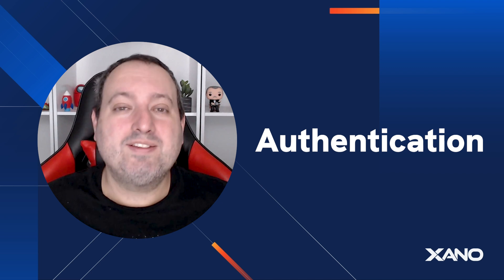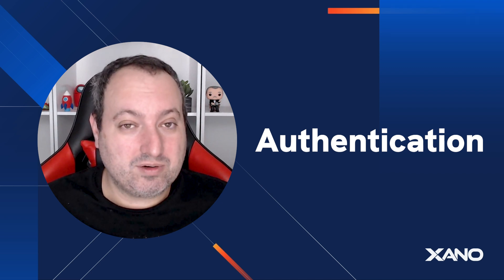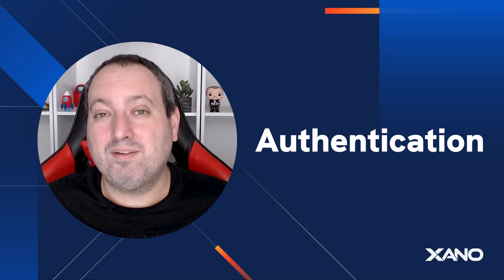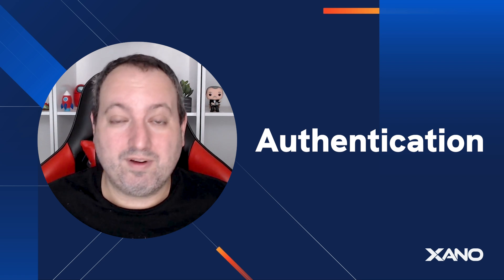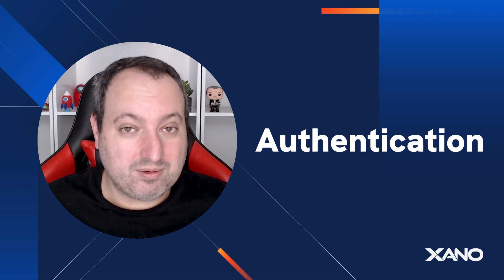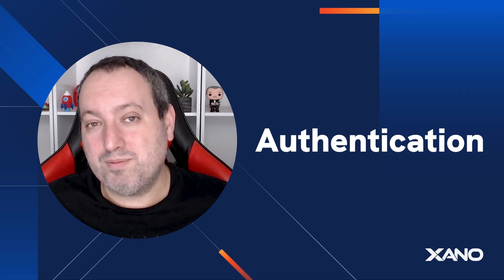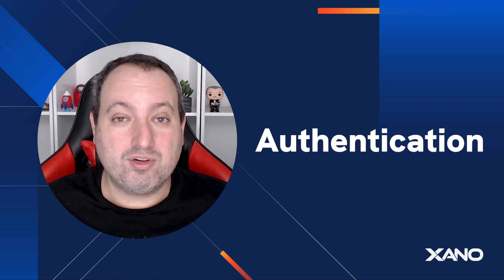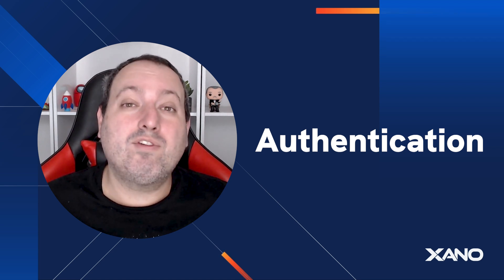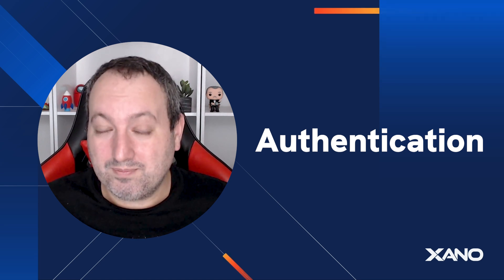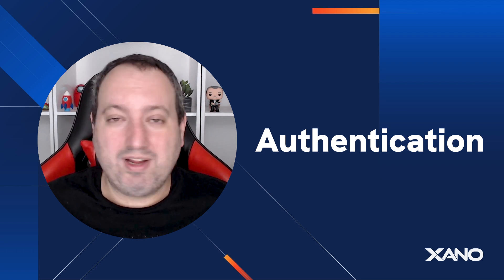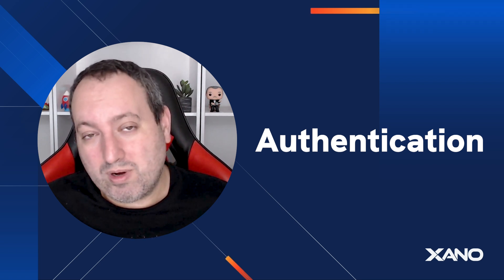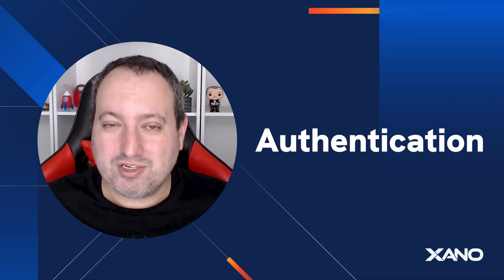Xana has a native authentication feature equipped with pre-built logic which makes managing logins and signups very simple and efficient to handle. You also have the option to create your own authentication workflows from scratch if your project requires anything different, but in this video I explain everything you need to know to hit the ground running when it comes to authentication.